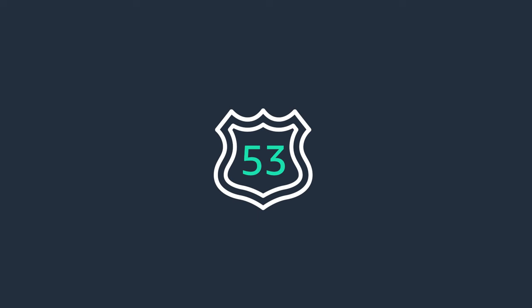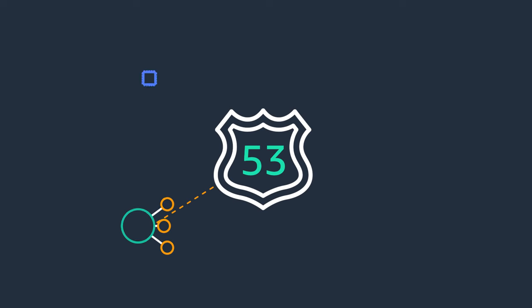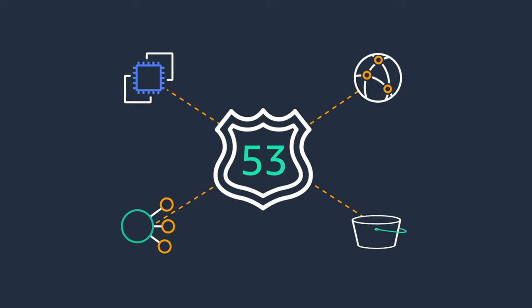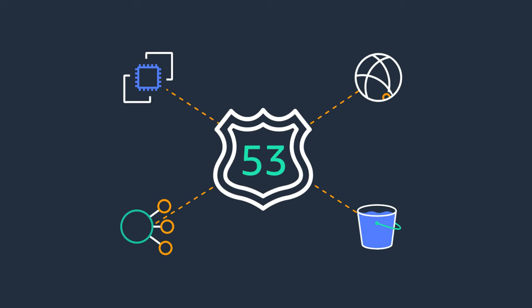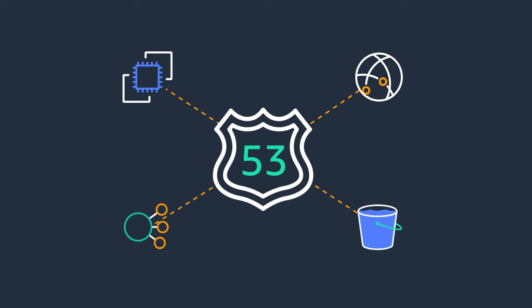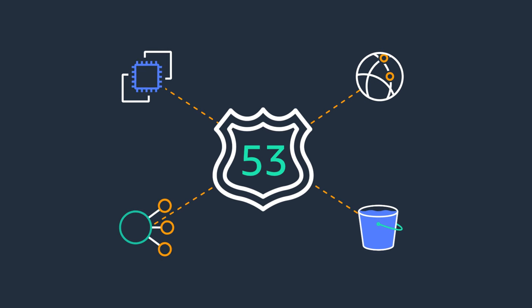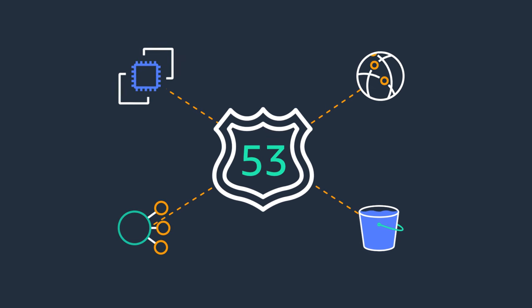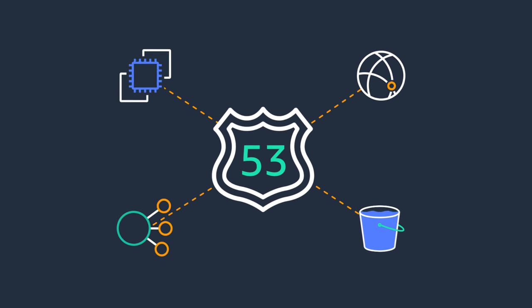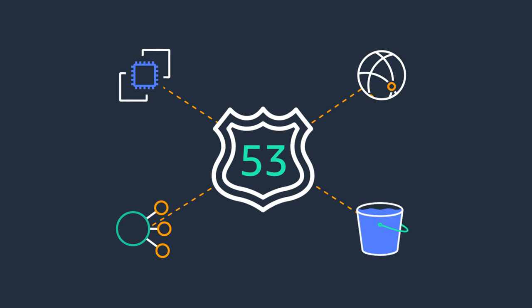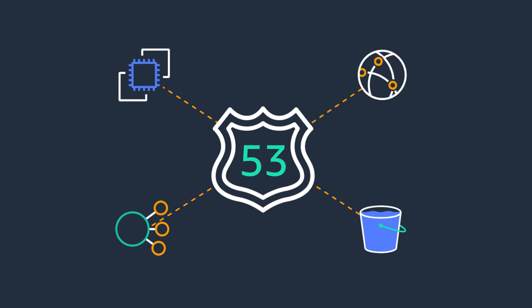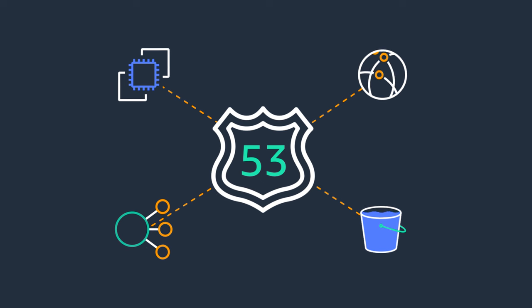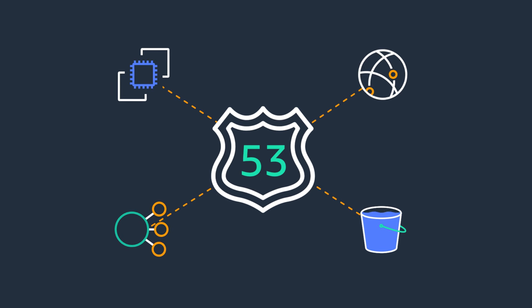Amazon Route 53 integrates seamlessly with other AWS services and can be used to map domain names to load balancers, Amazon EC2 instances, Amazon S3 buckets, Amazon CloudFront distributions, and other AWS resources.